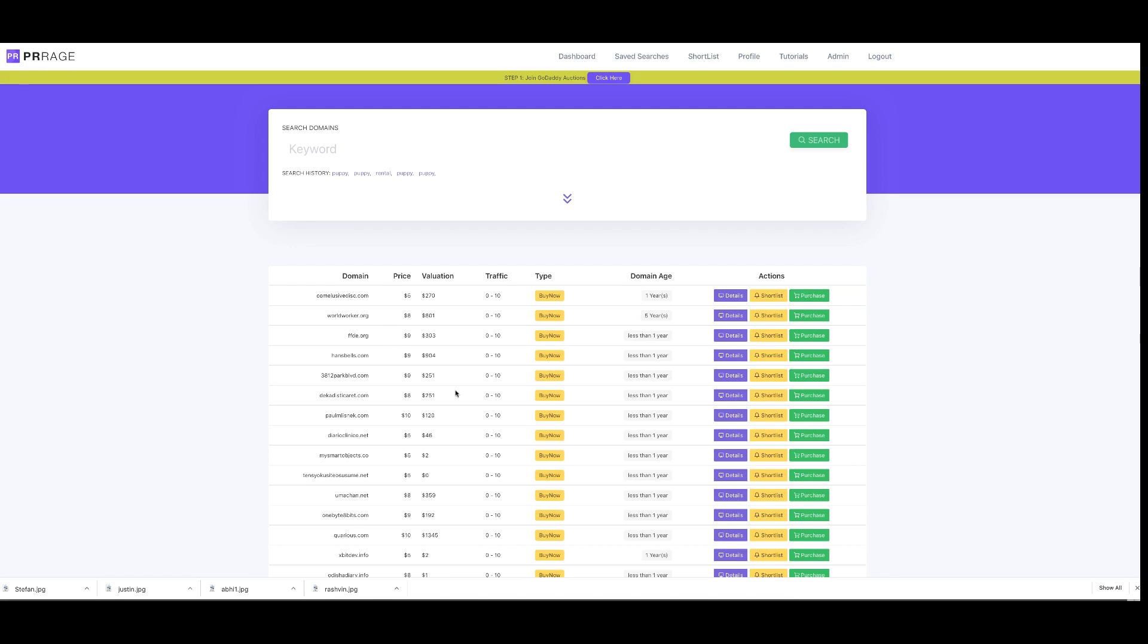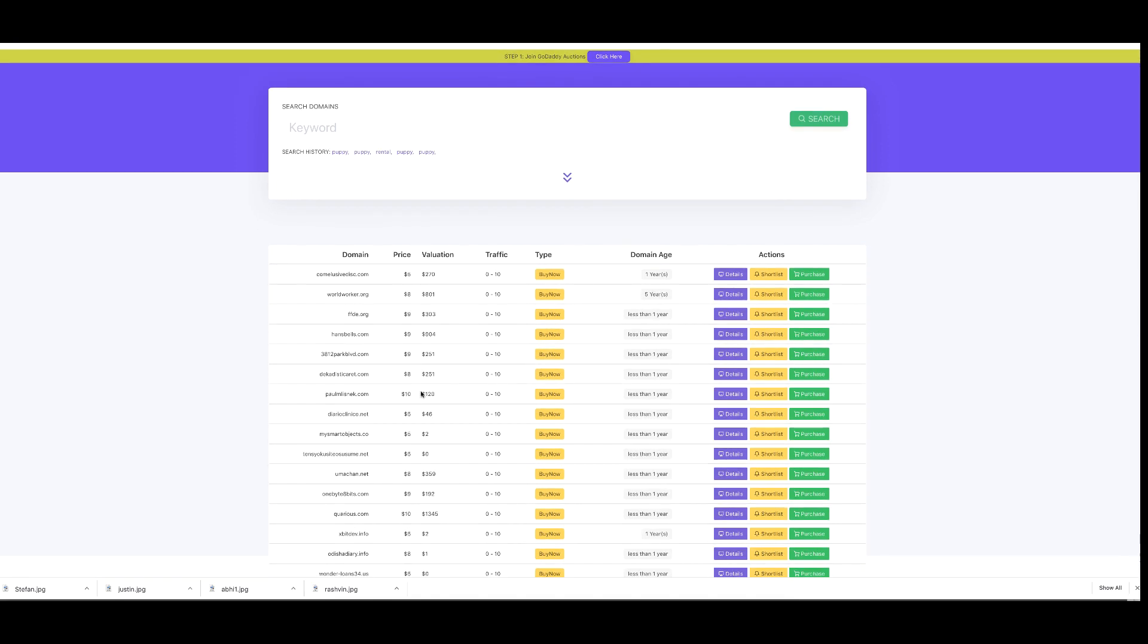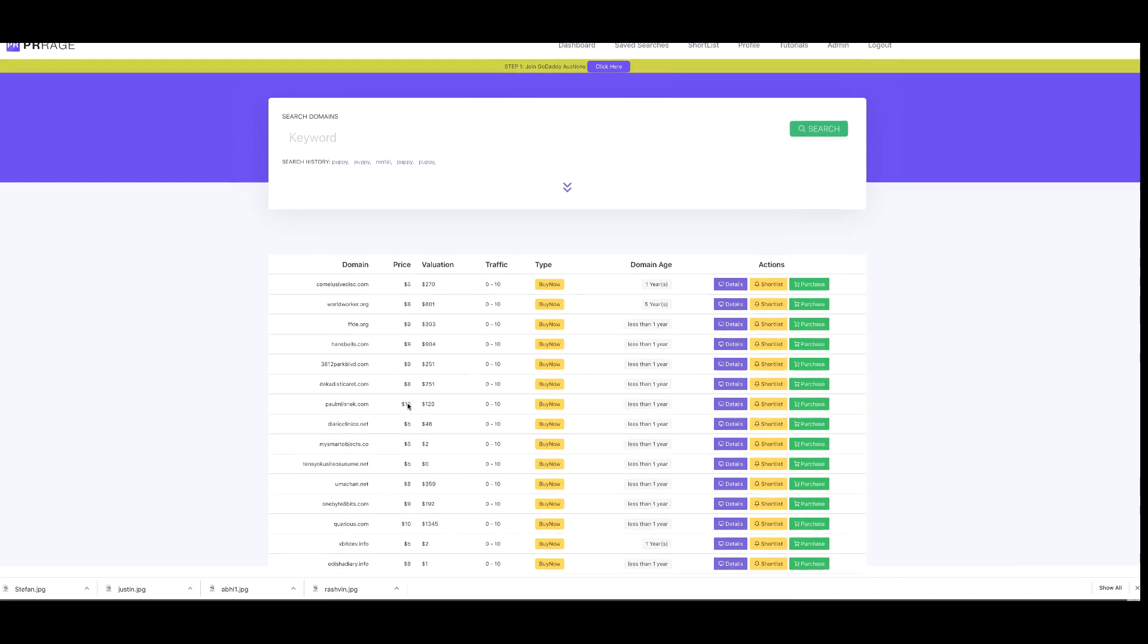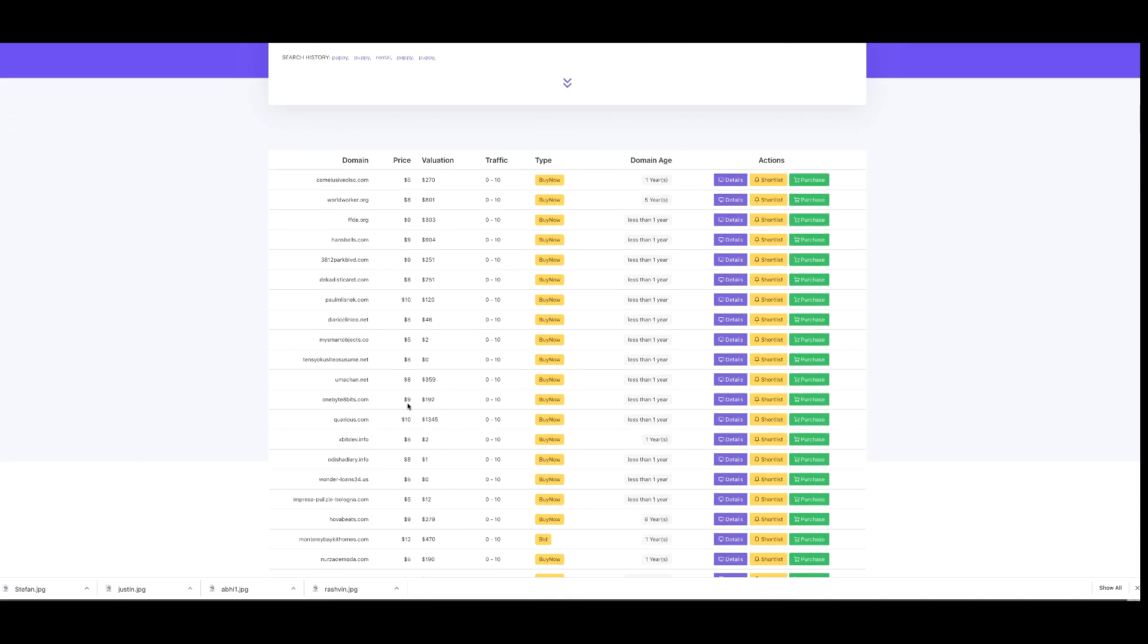Find high value domains that you can pick up for a bargain and flip them for quick profits. We have access to amazing people in the industry walking through exactly how they do that. You can rent them out for high profits. One of our bonus interviews features someone bringing in over six figures a month - not a year, but a month - from renting out high value domains. We've got that access.